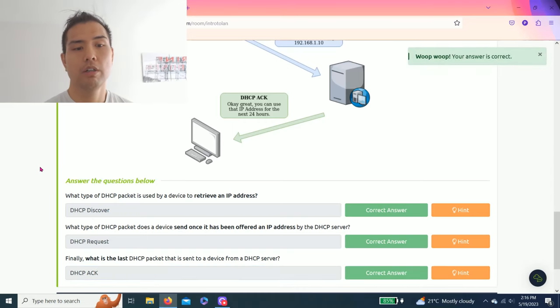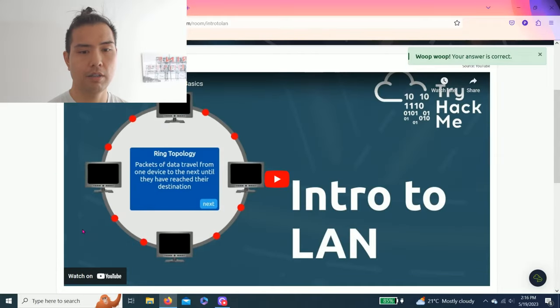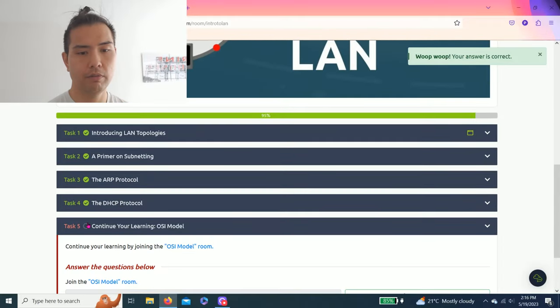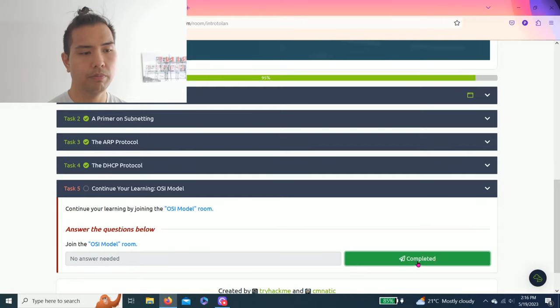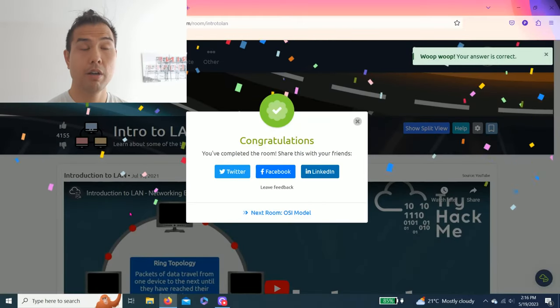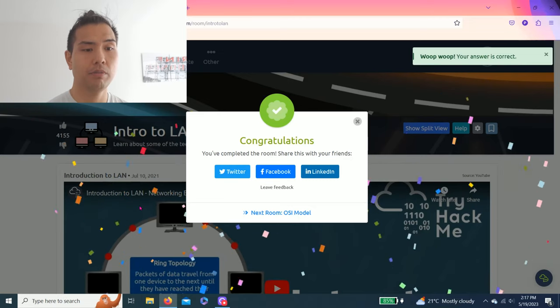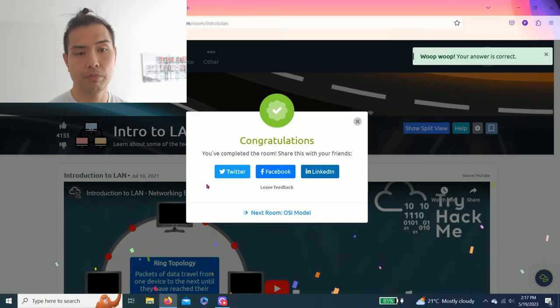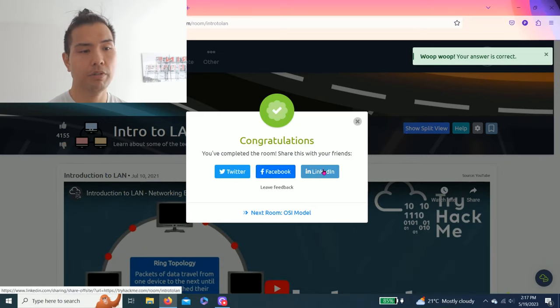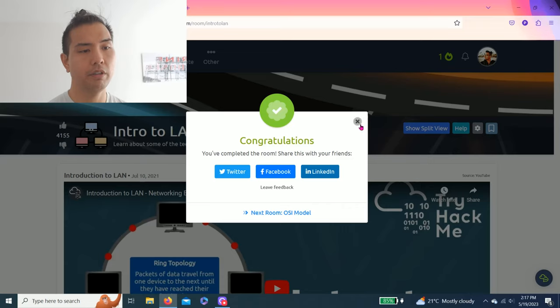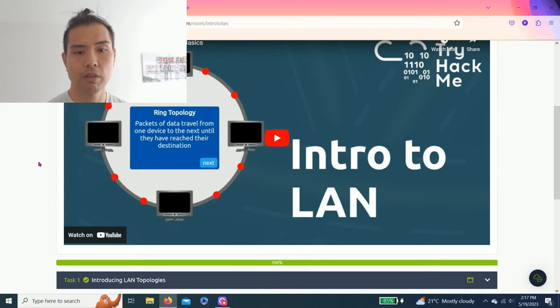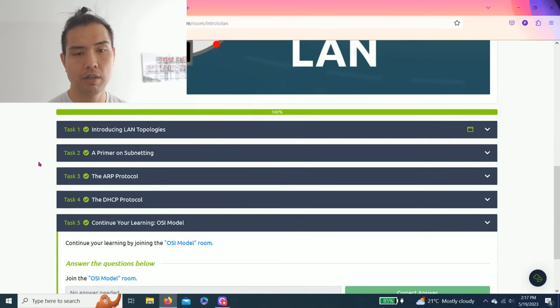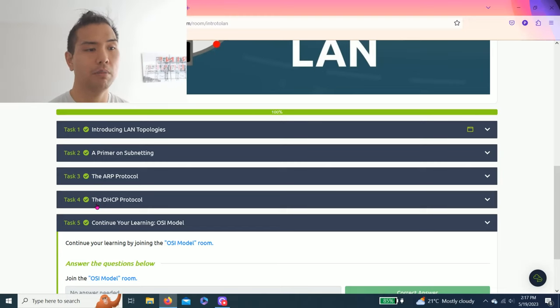Right, that's cool. And then task five: continue your learning, OSI model. All right, you guys completed the room. You can share on Twitter, Facebook, and LinkedIn. As always guys, I strongly recommend to read through all these tasks to understand the fundamentals of networking.